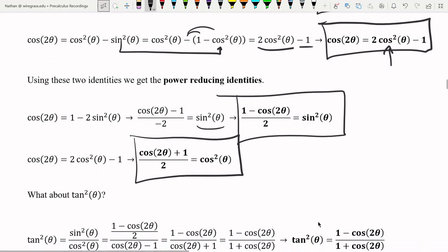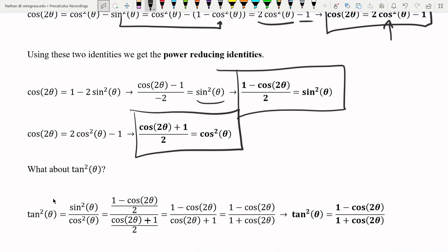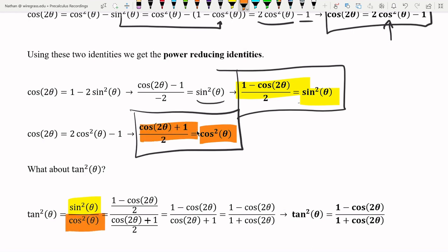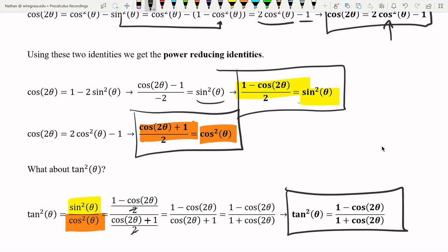What about tangent squared? Tangent squared is sine squared over cosine squared. We just found expressions for each of those, so we plug them in. Since both are divided by two, that cancels out. Rearranging the denominator so it looks like one plus cosine two theta makes it clearer. So tangent squared also gets power reduced down to one minus cosine two theta over one plus cosine two theta — it always reduces down to cosine as well.